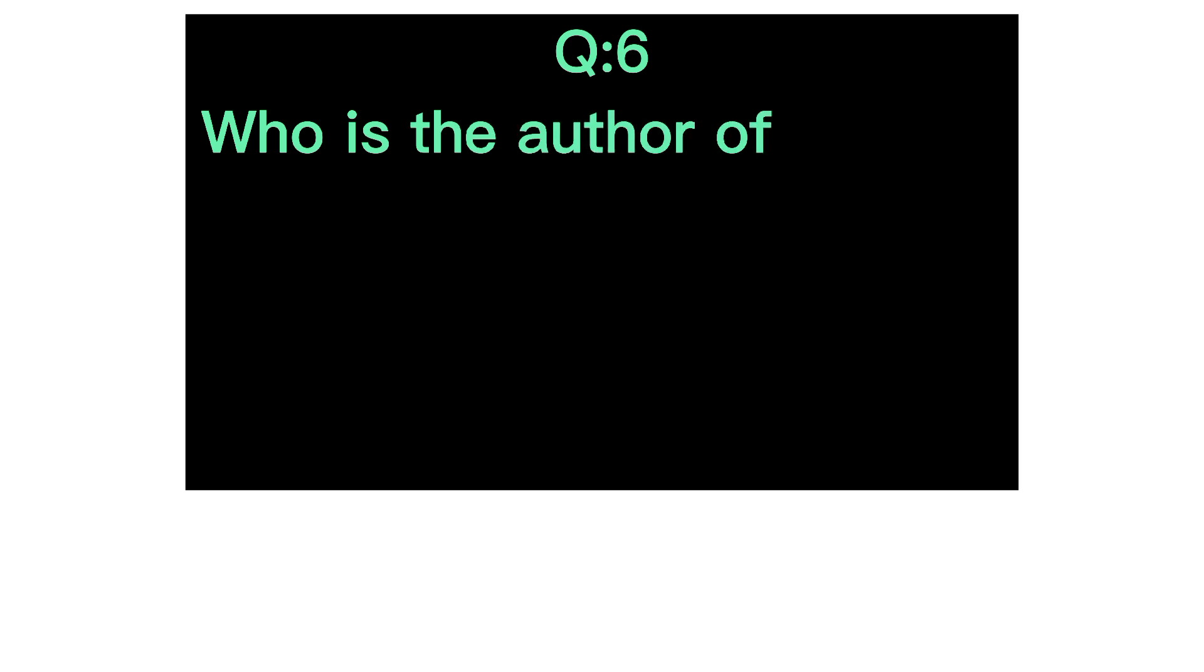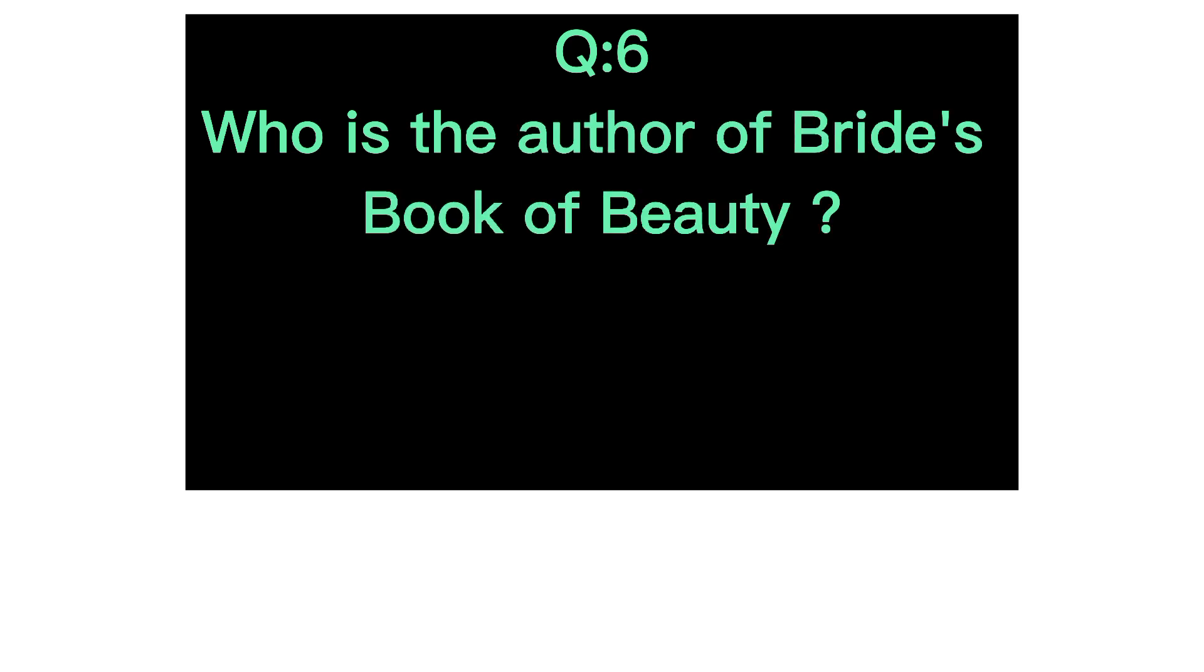Q6. Who is the author of Bride's Book of Beauty? Answer, Mulk Raj Anand.